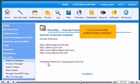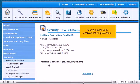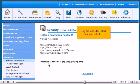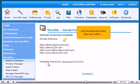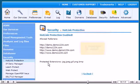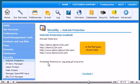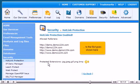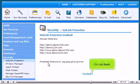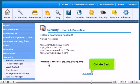You've successfully enabled hotlink protection! Only the websites listed here can hotlink to the file types shown here. Click Go Back.